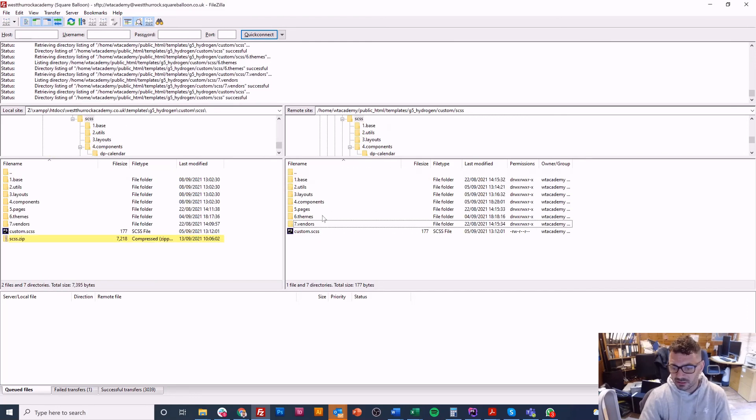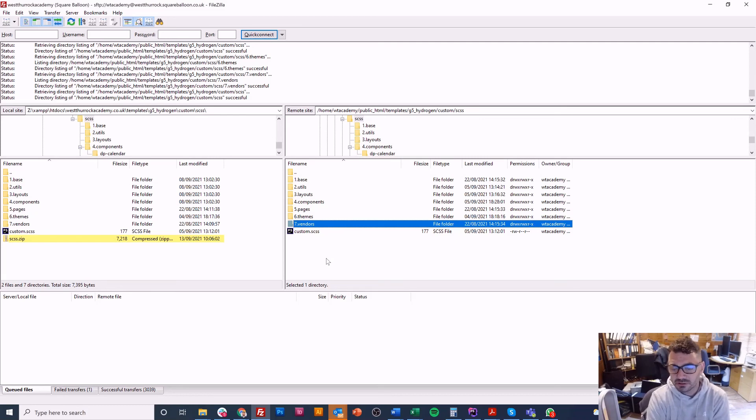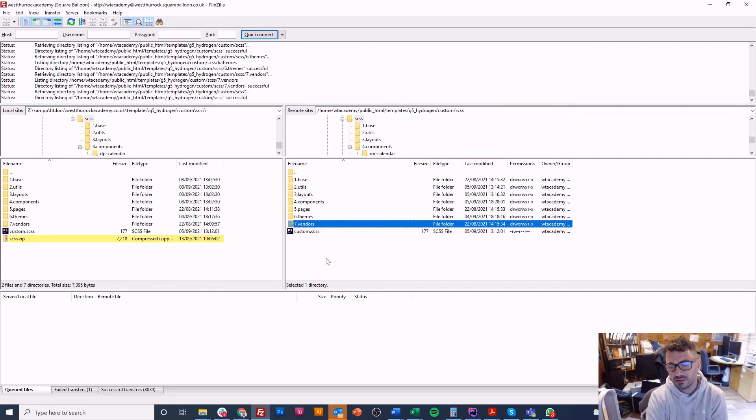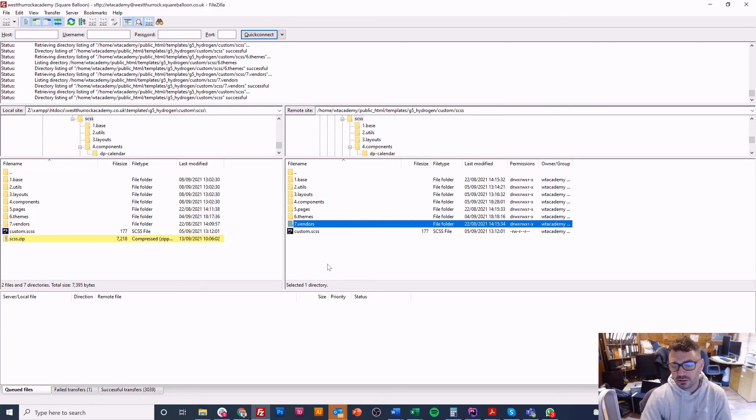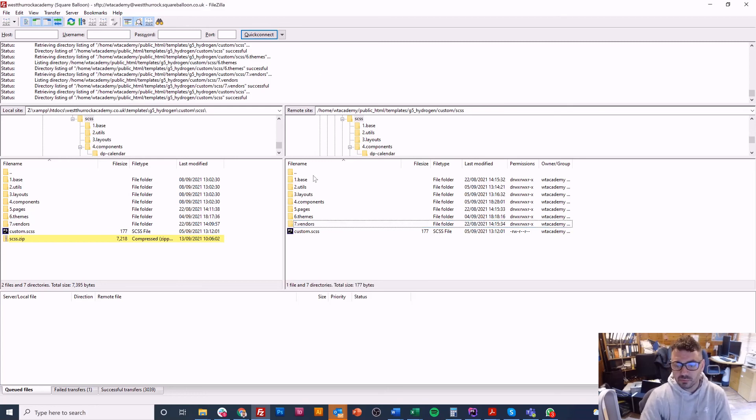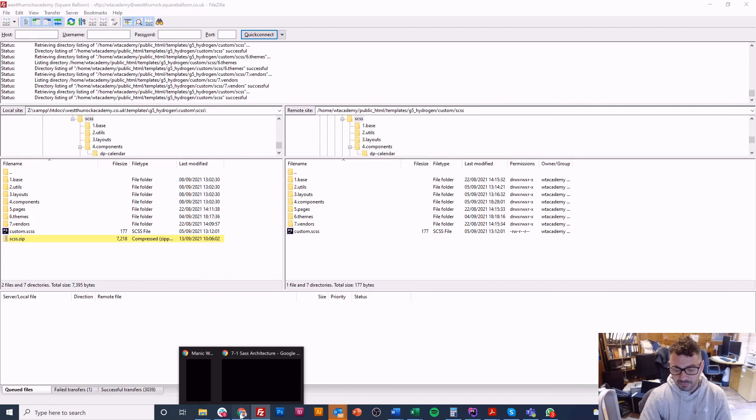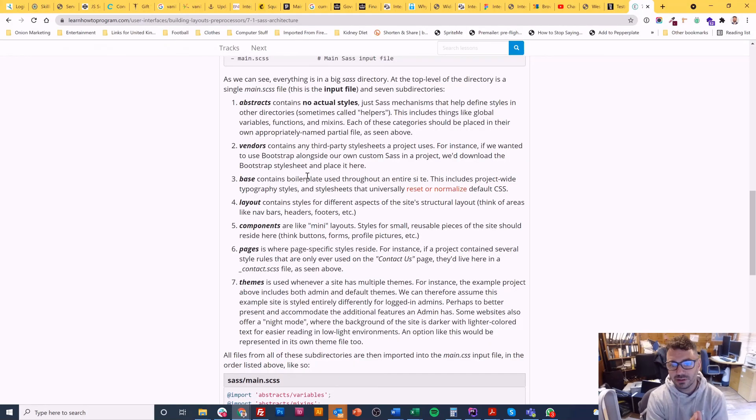And then on pages we actually didn't need them on this site it's quite a simple site. Themes as well it's fine vendors we didn't have any. Again like I said I probably wouldn't put that last because it doesn't make much sense because we're probably going to override it. If it's bootstrap for example chances are we would almost certainly change the fonts for example on different websites or the colors so probably we'd put that earlier on maybe three I would say.